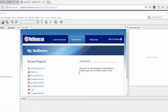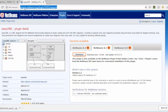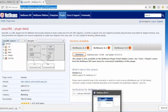Hello students, this is Dr. Rafiq. In this video I'll show you how to download and install the UML plugins into your NetBeans. You can find the link on your Blackboard under the assignment section.